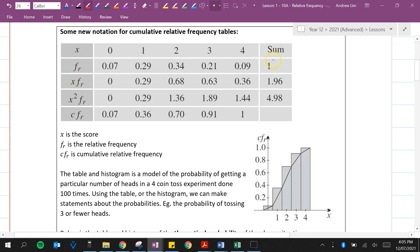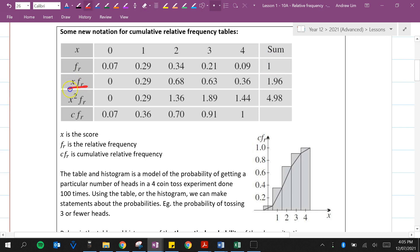Remember all probabilities will always add to one — we can't have a probability greater than one. The score times the relative frequency column, when all values are added together, gives 1.96, which is the expected value of x, or the mean mu.